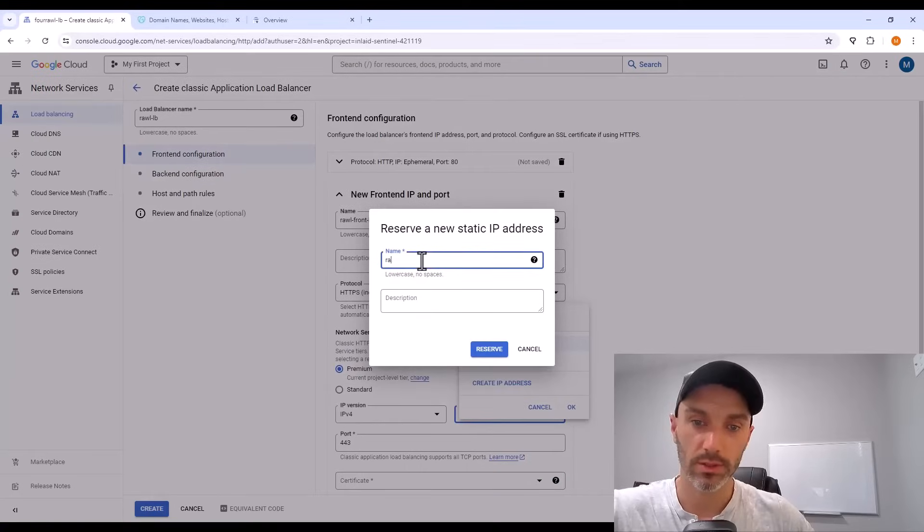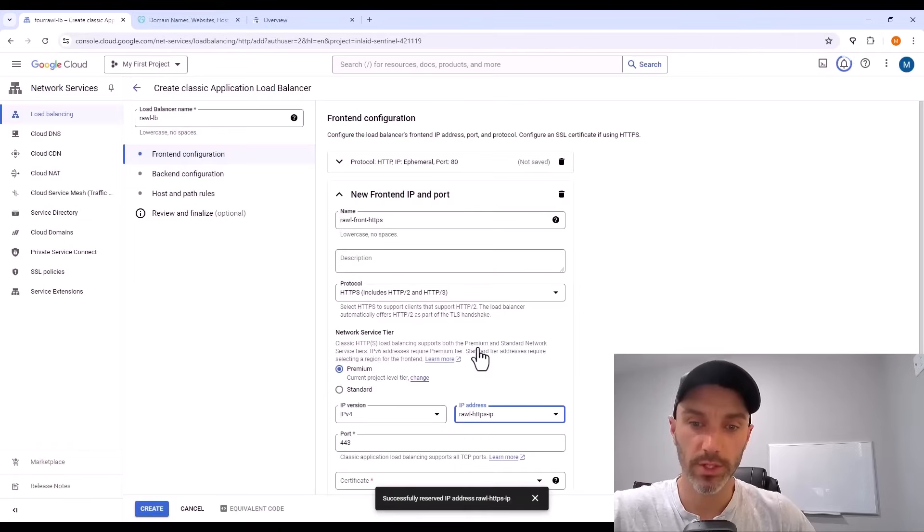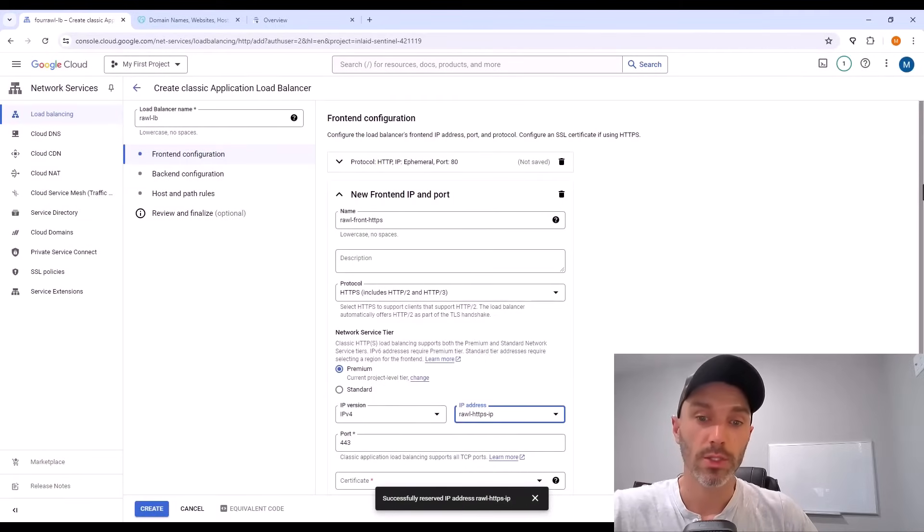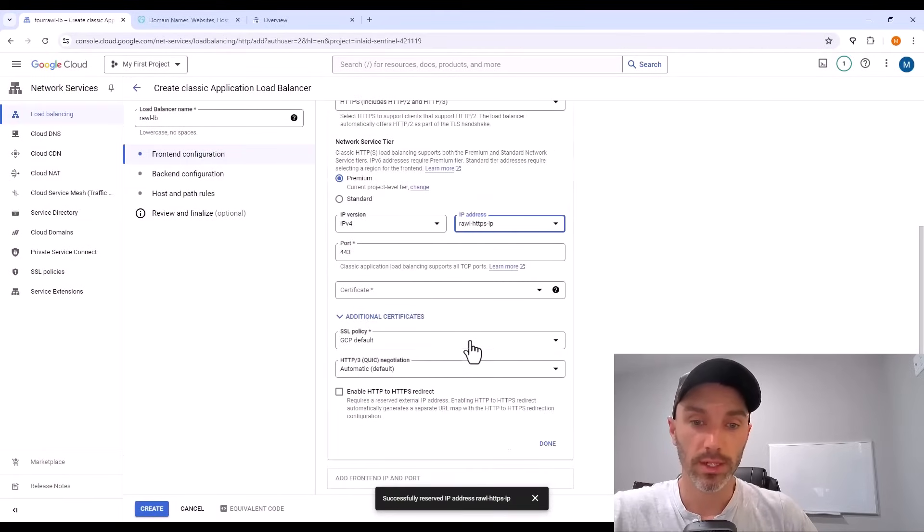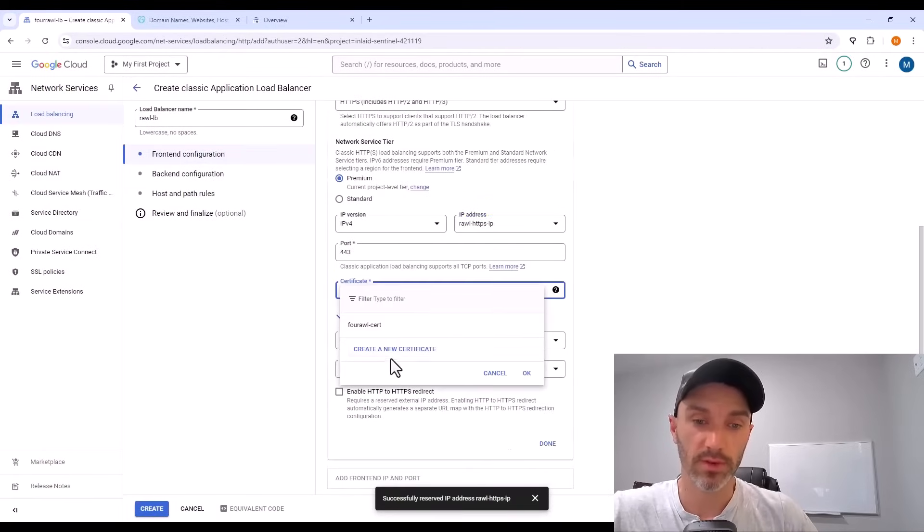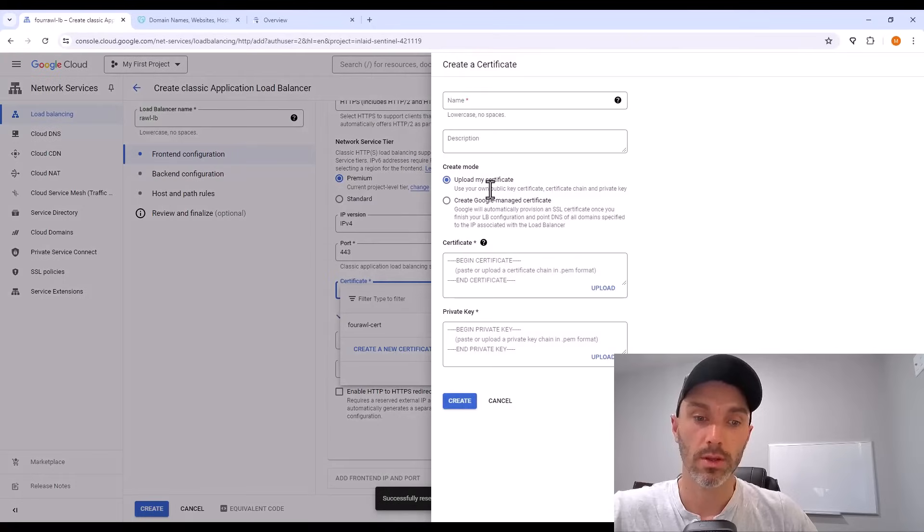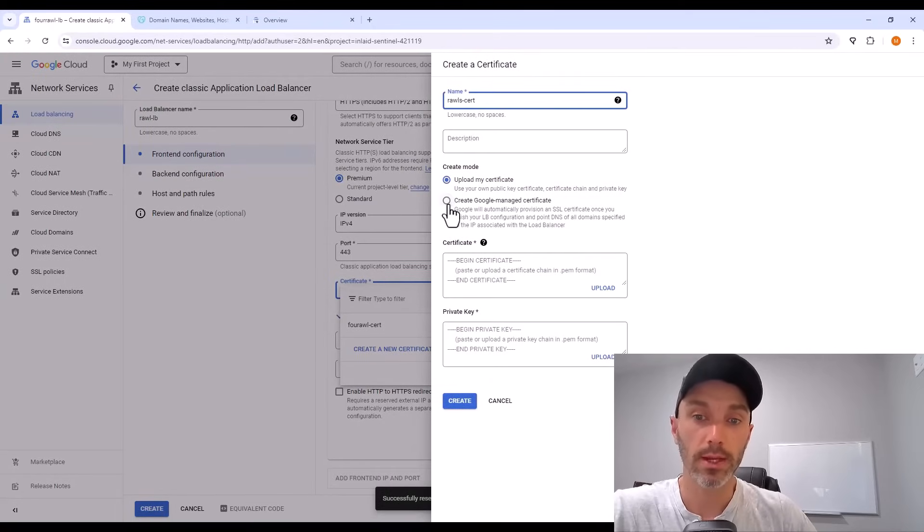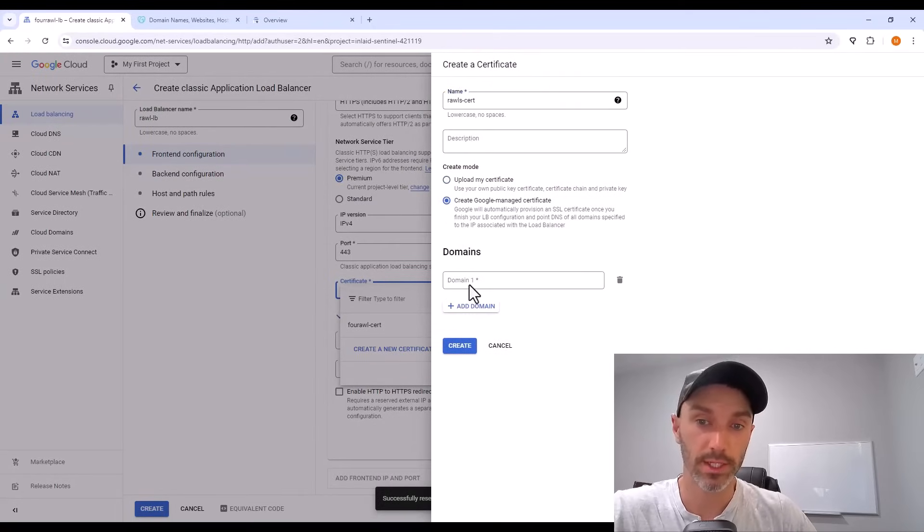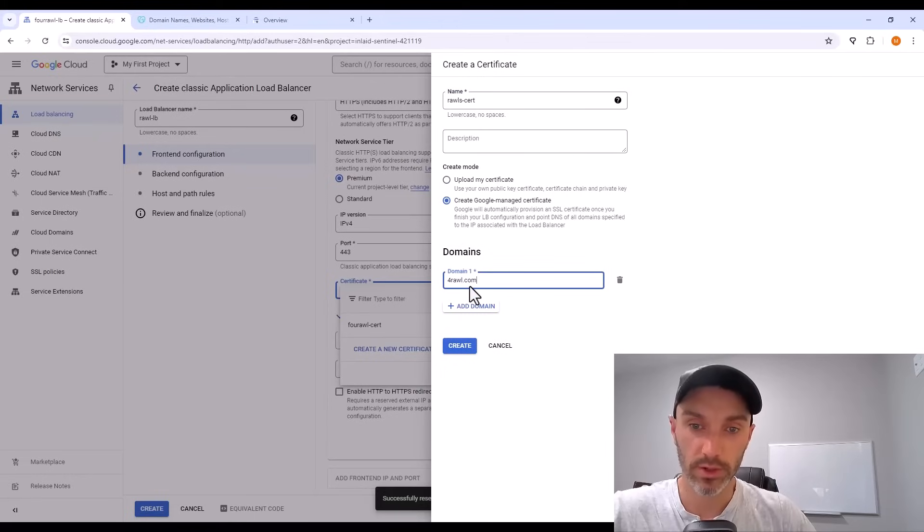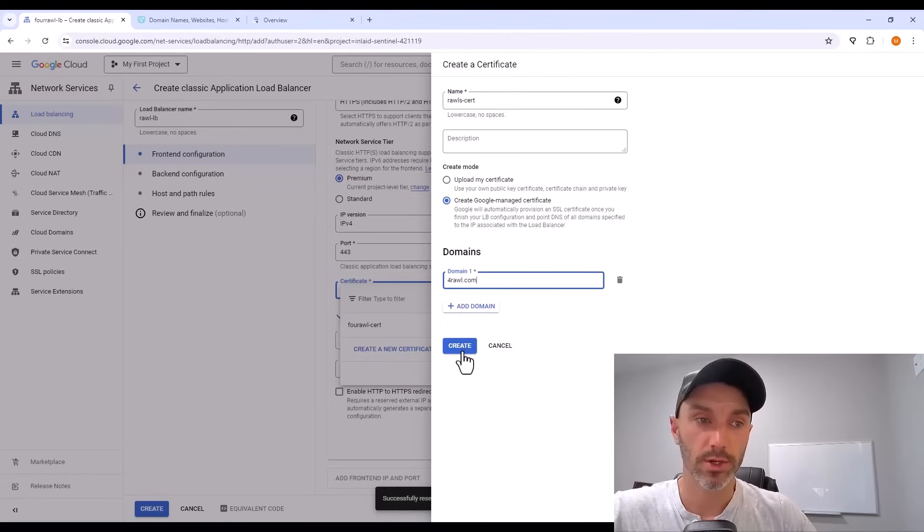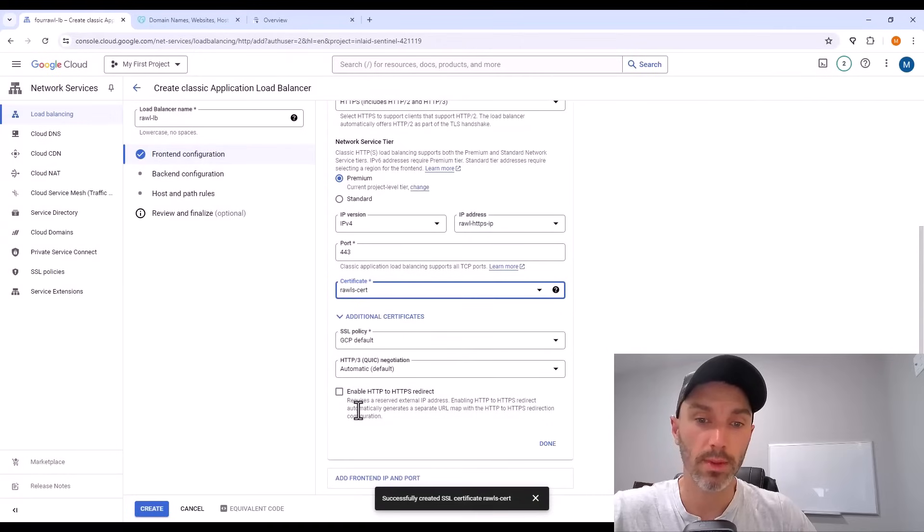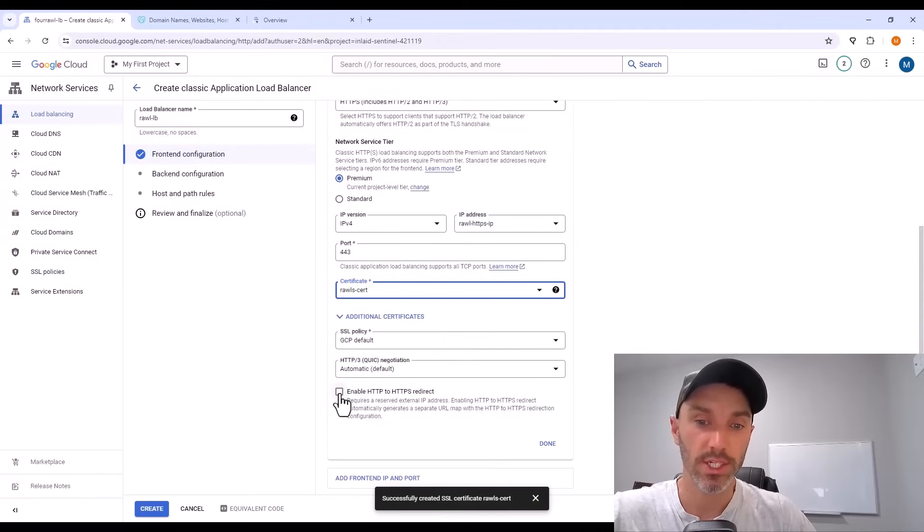To use that you have to use a cert. So hit under the drop down create new certificate. Give this a name and then select create Google managed certificate. The domain underneath is going to be the domain you just reserved. So create this cert.